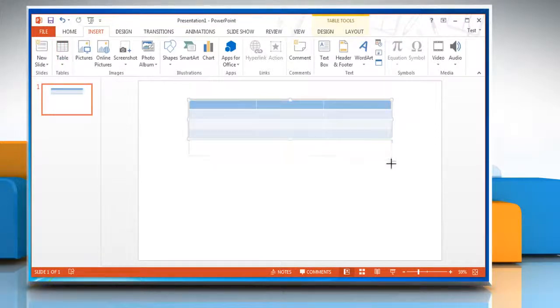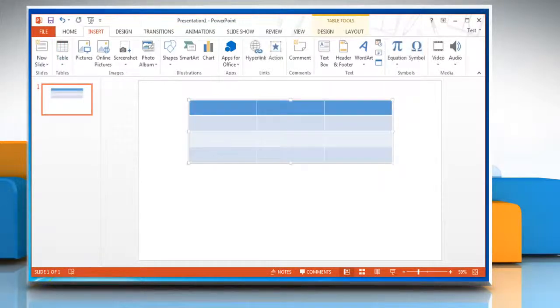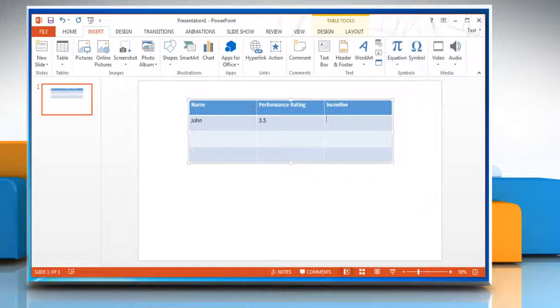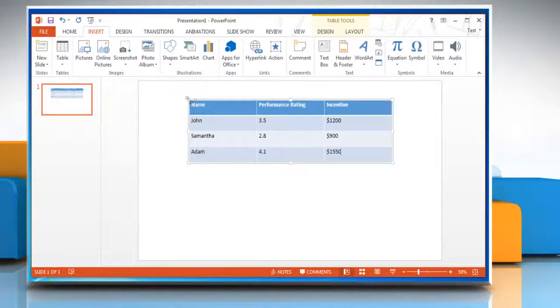You can also resize the table and enter the data in table cells. When you are finished inputting the data, select the table.